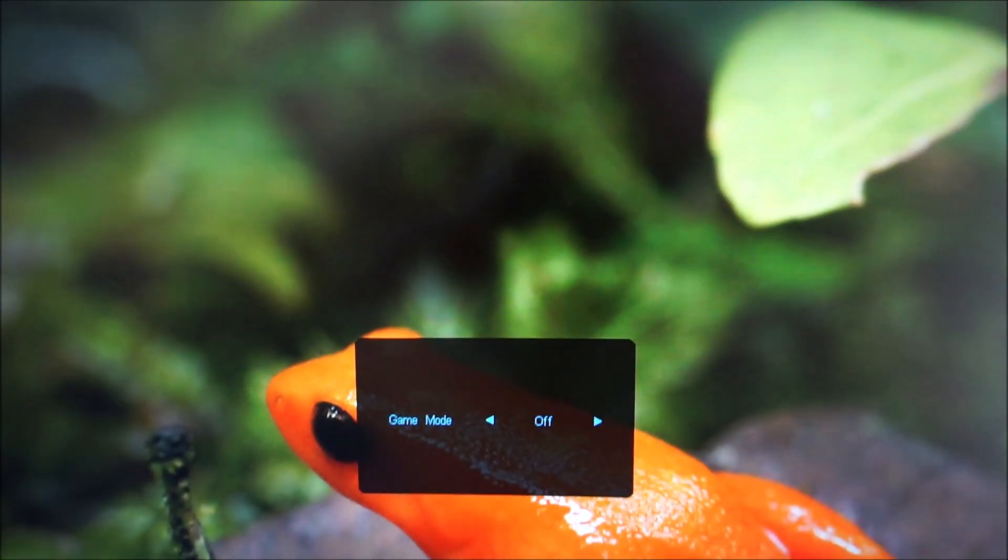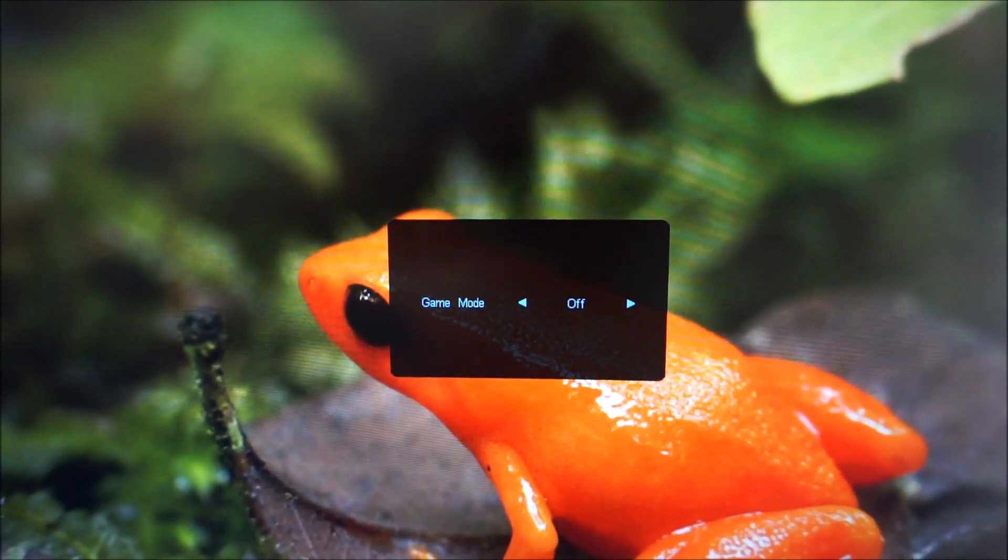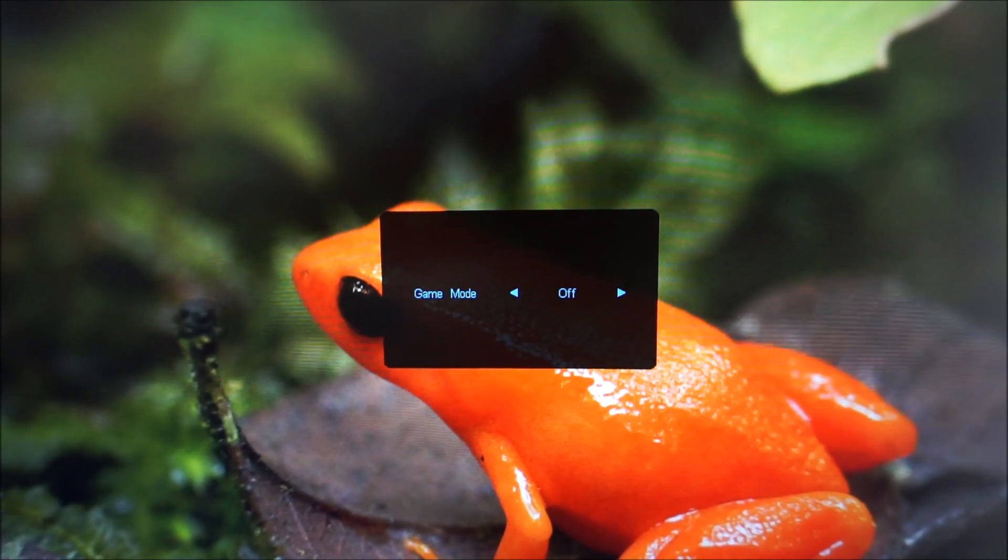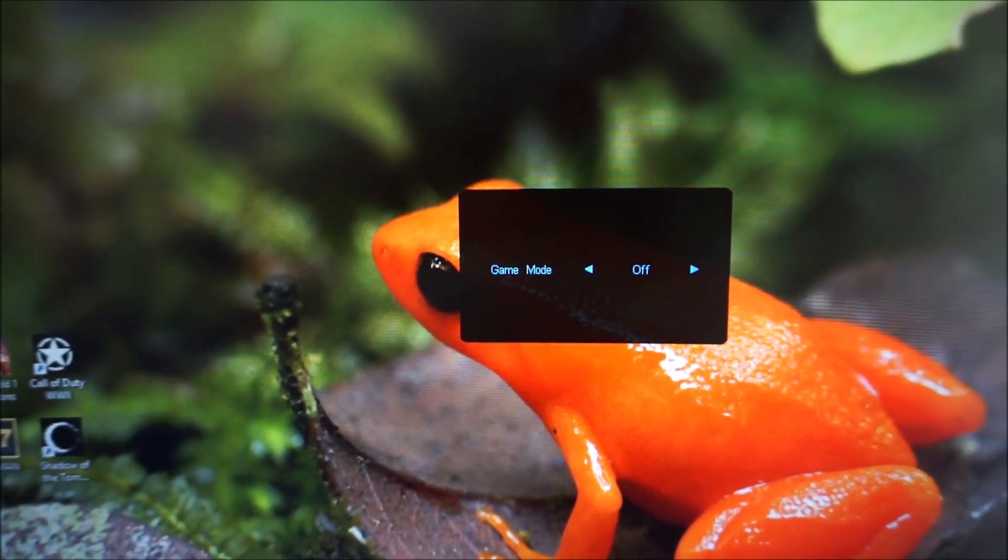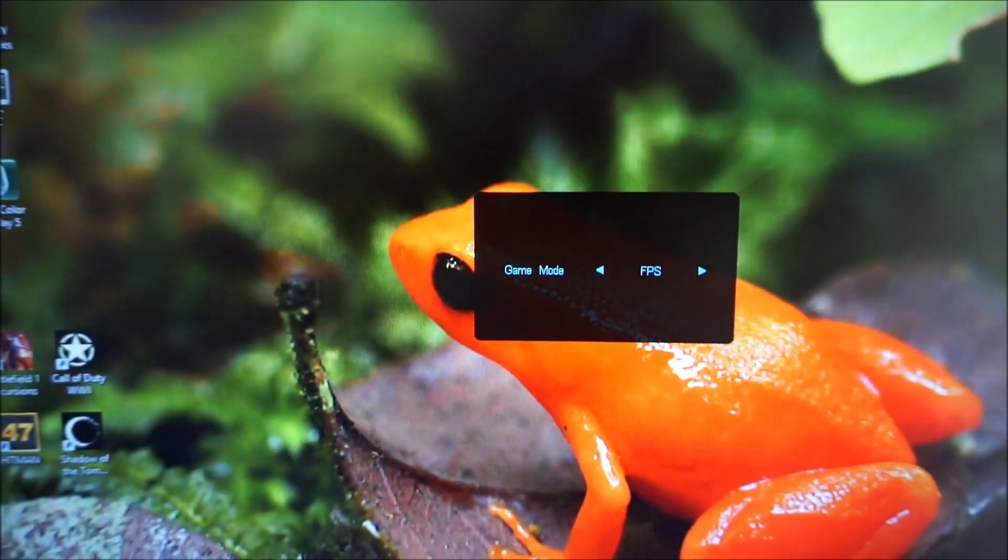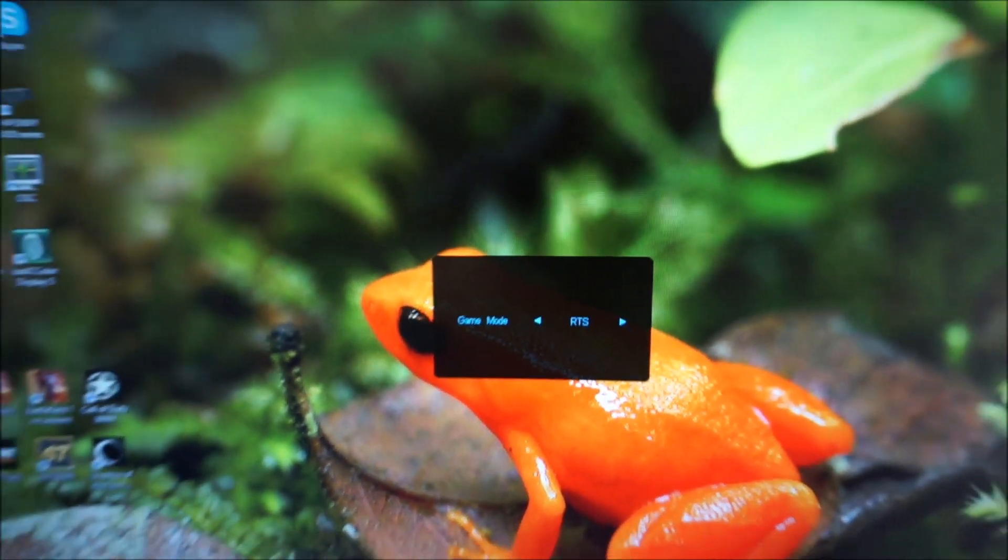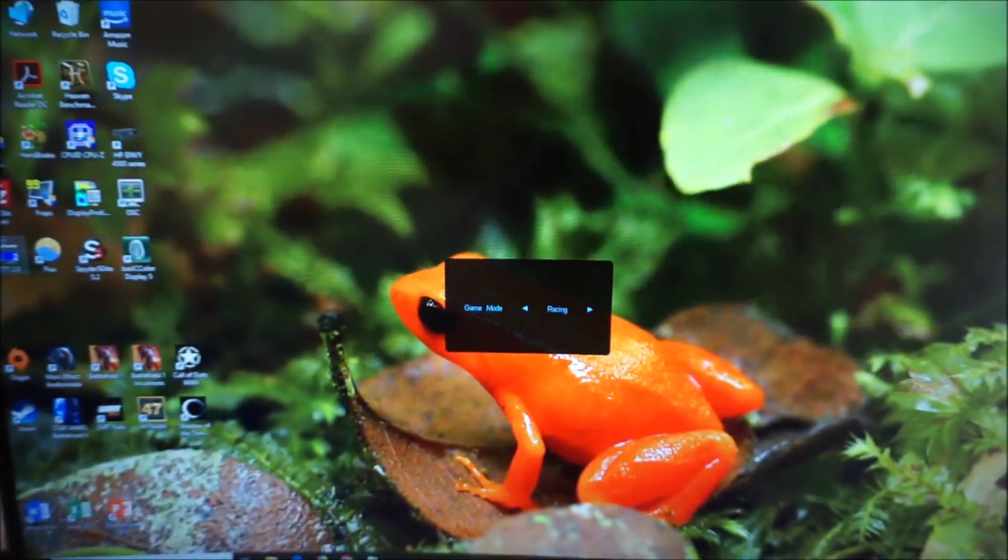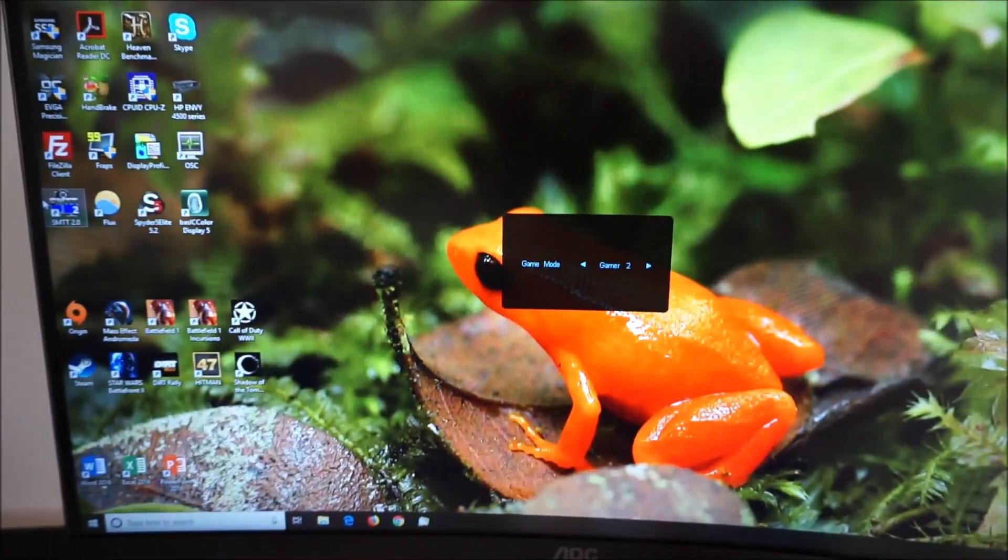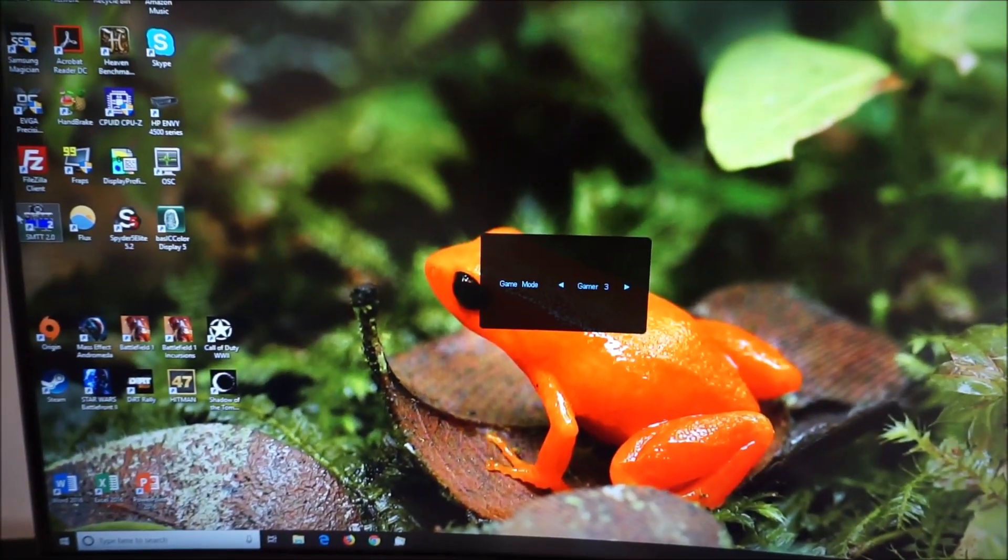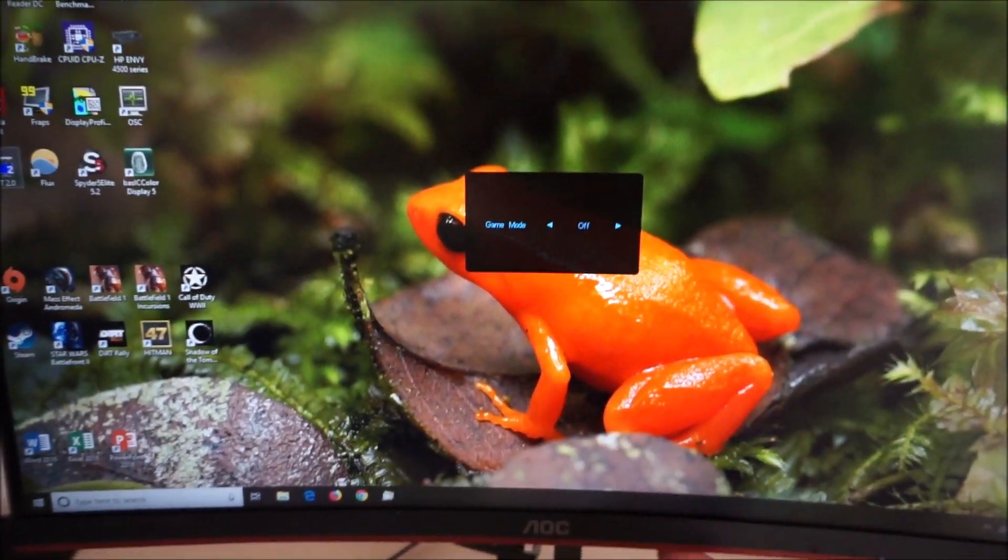The next button allows you to select one of the game modes and these are explored in the written review. I'll just quickly go through them now. There's FPS, RTS, Racing, Gamer 1, Gamer 2 and Gamer 3 which offer a bit more flexibility.